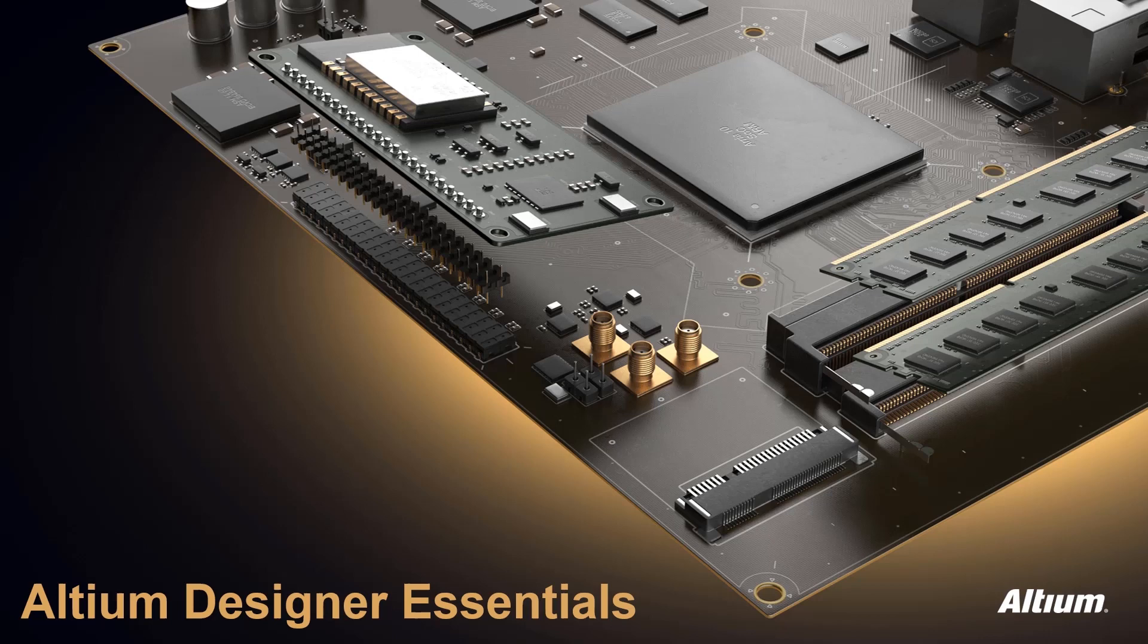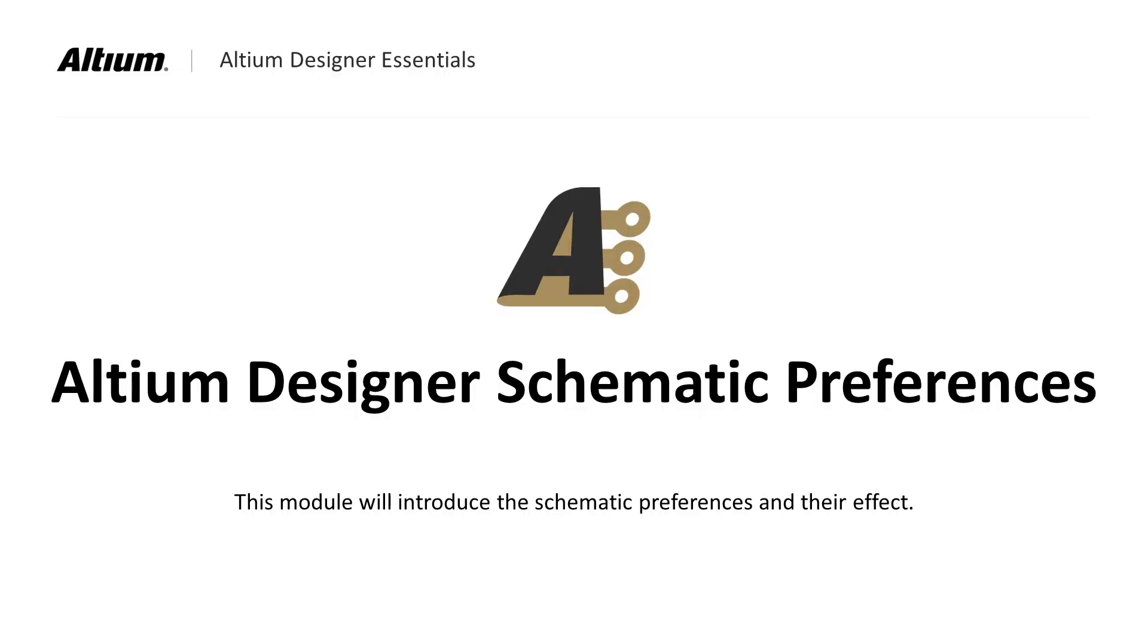Welcome to Altium Designer On-Demand Essentials. This module will cover schematic preferences and their effect on the schematics.